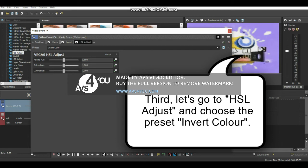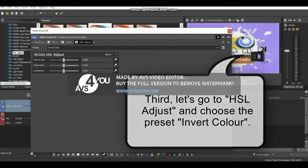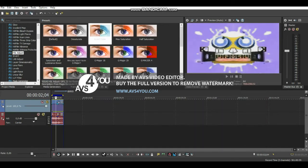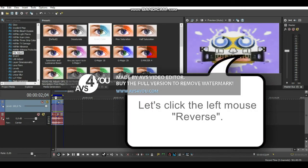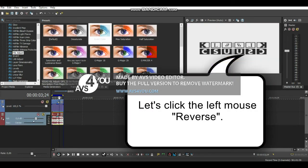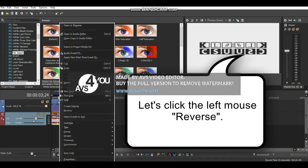Third, let's go to HSL Adjust and choose the preset. Let's click the left mouse to reverse.